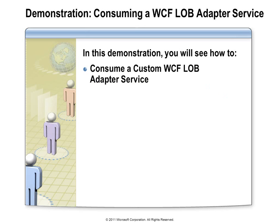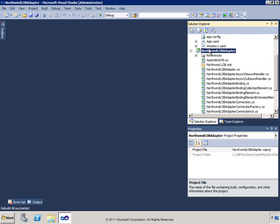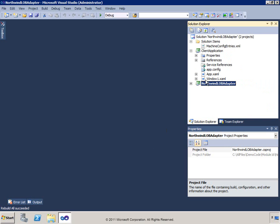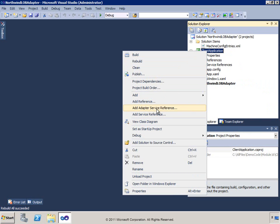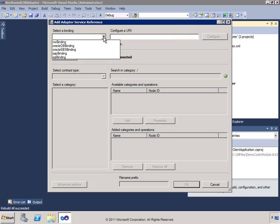In this demonstration, I'll show you how an adapter created with the WCF Line of Business Adapter SDK is consumed. You'll see there's a consistent user interface and consistent model for interacting with adapters built with this framework. This example looks at consuming the line of business adapter in our solution — we've got a custom adapter built out here, and I'm going to go to this client application and add an adapter service reference.